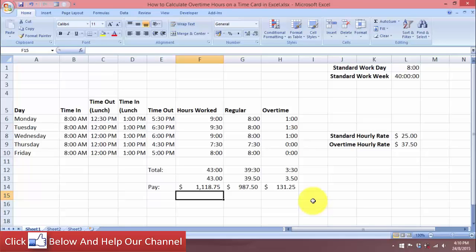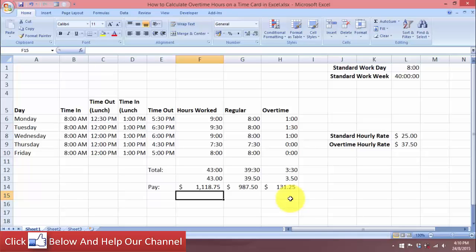That is how you can calculate overtime hours on a timecard in Excel, as well as the amount to pay for those overtime hours. I hope you liked the video. Thank you for watching and I'll see you in the next video.